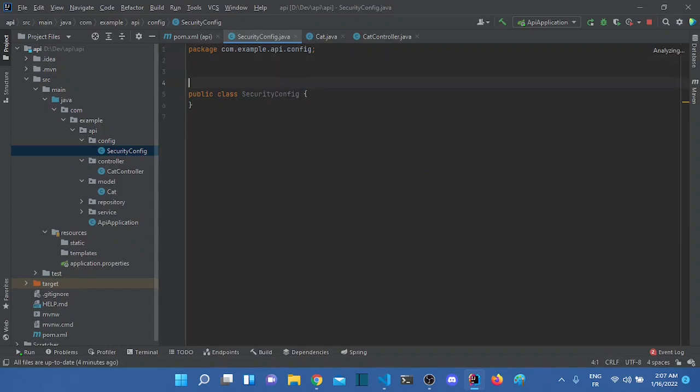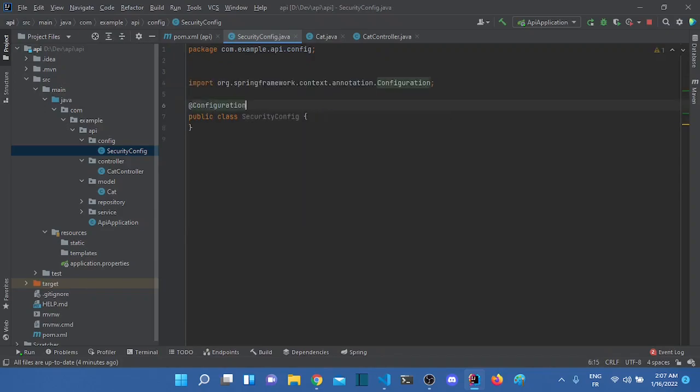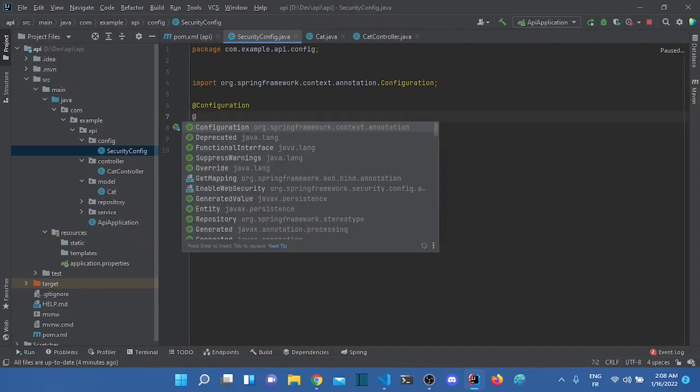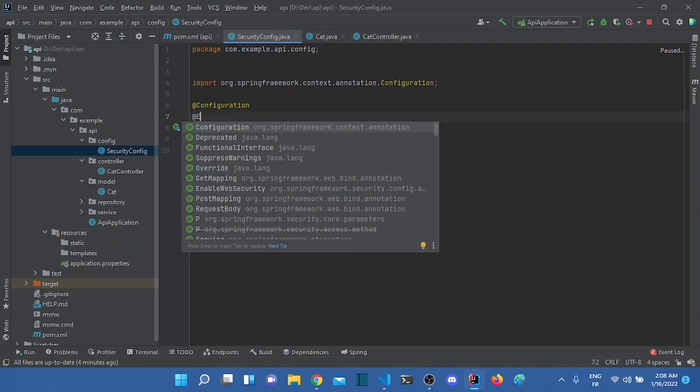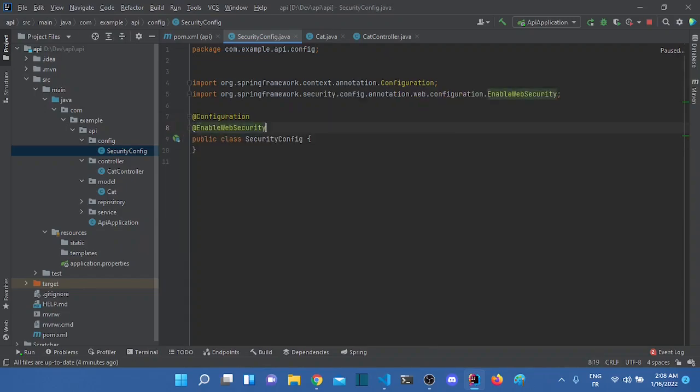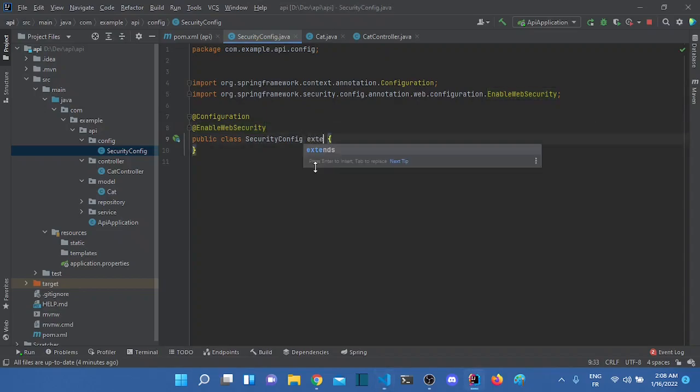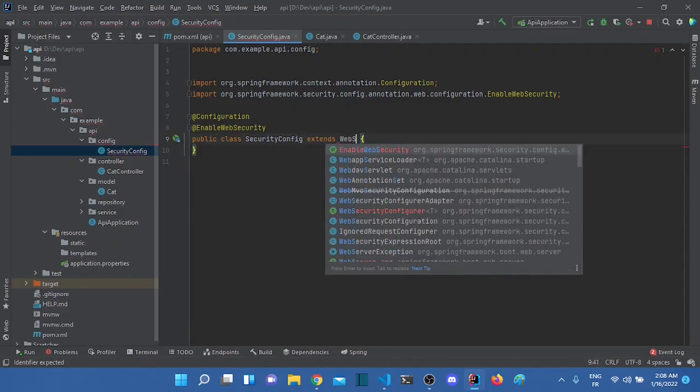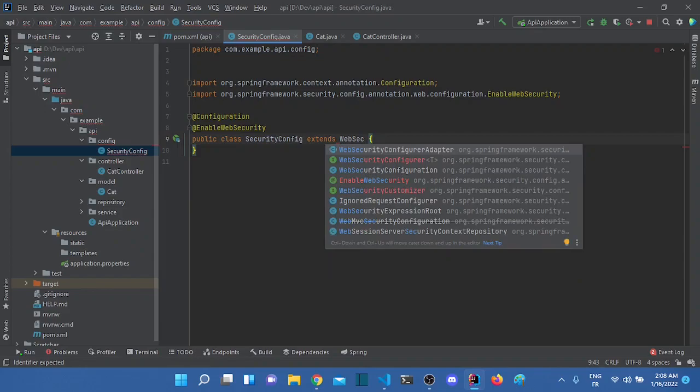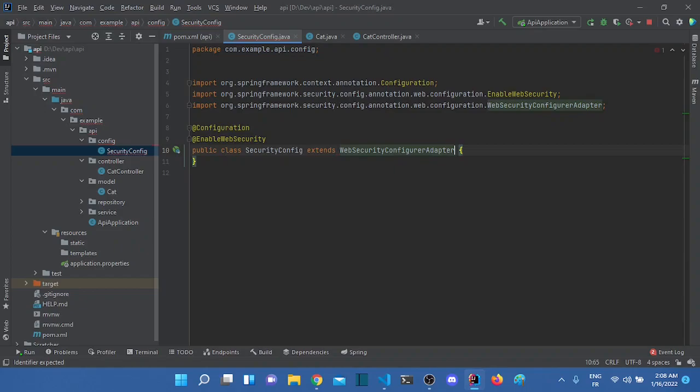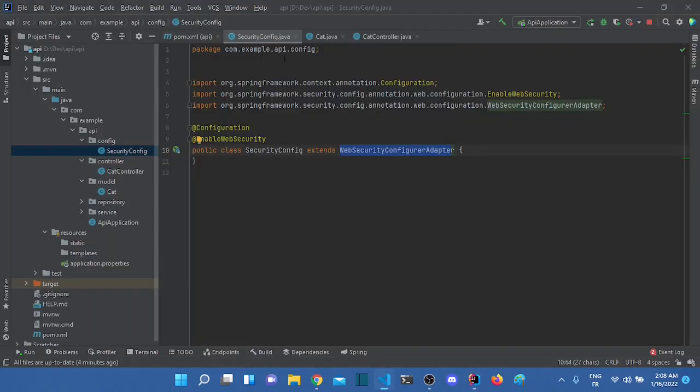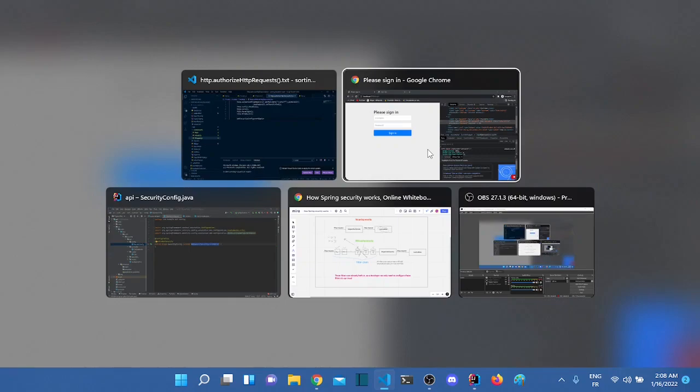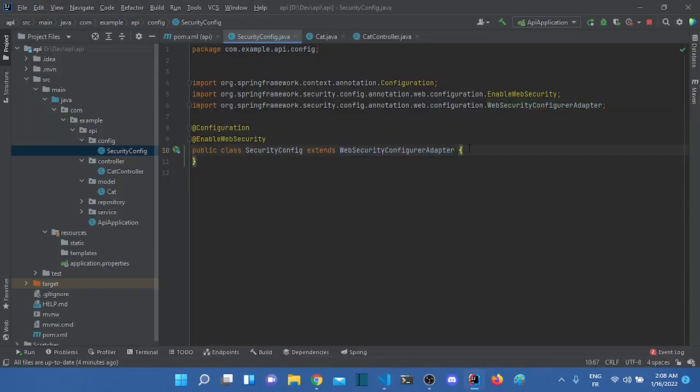And we have to add some annotations. The first one is configuration. And the configuration means that we will be returning some beans in this class. Another annotation we will add is enable web security. So the thing we want to do actually here is we will extend a class. It's called web security configure adapter. And this is the default. This is the class that is doing all of this. This stuff right here. So we will override so we can add our custom thing.